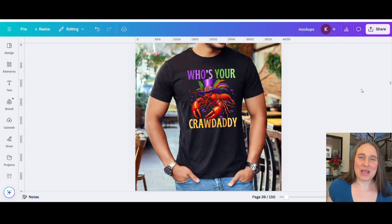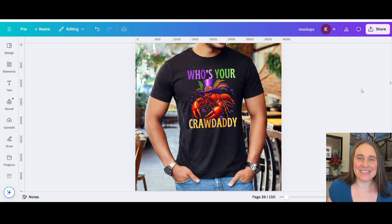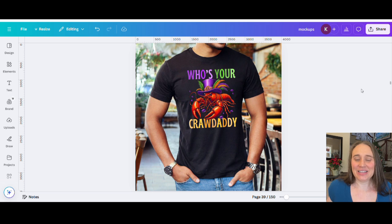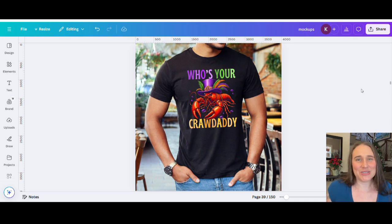In today's video, I'm going to be showing you how you can create this design right here for Mardi Gras. Mardi Gras is coming up on March 4th this year. This is a Creative Fabrica graphic that we went ahead and edited and added the text to. Go ahead and stick around.